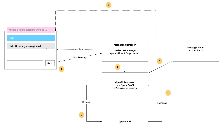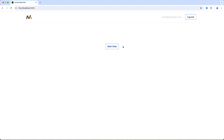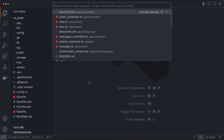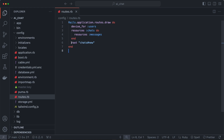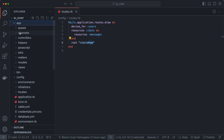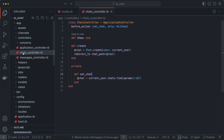Once we get the response, we create a new message record in the database and update the UI, displaying that last message. Then this process repeats with the user message and the assistant message. Starting with the homepage, which has a start chat button — if we look at the routes, you'll see the root route is pointed at the chats controller's new action.